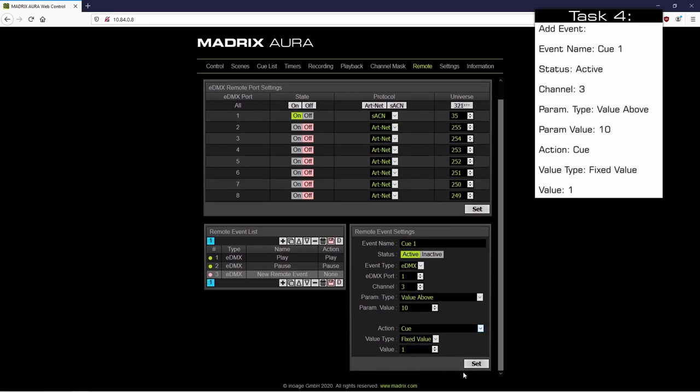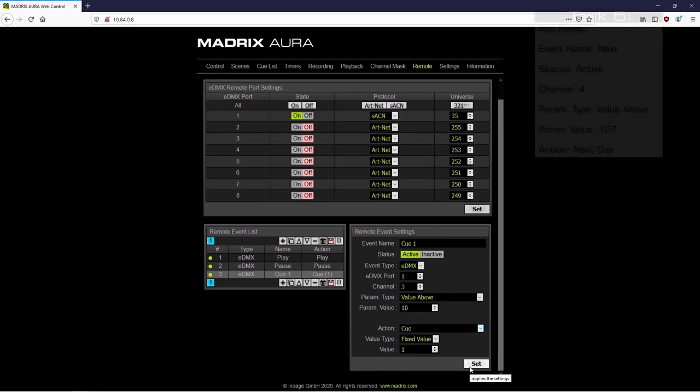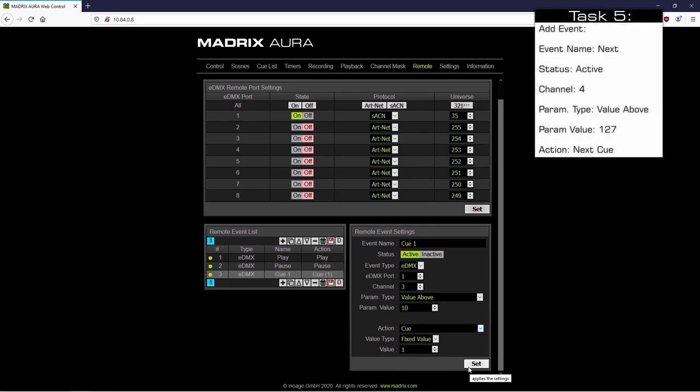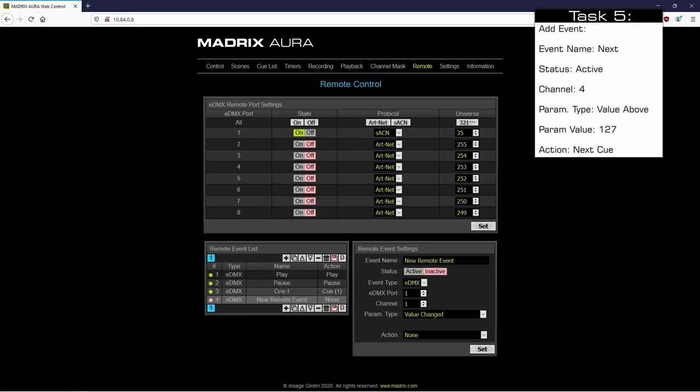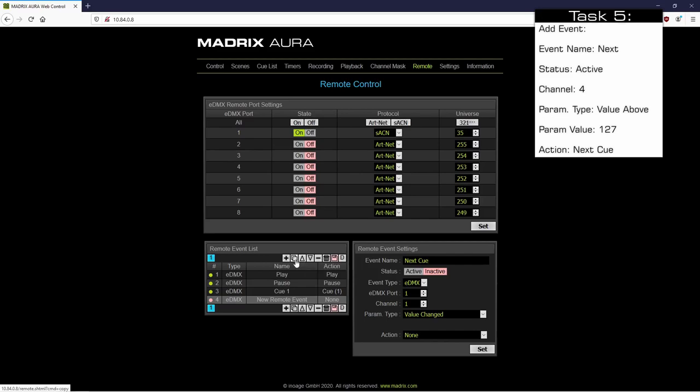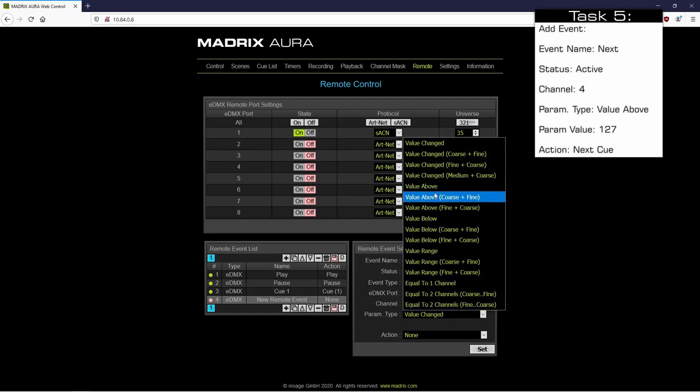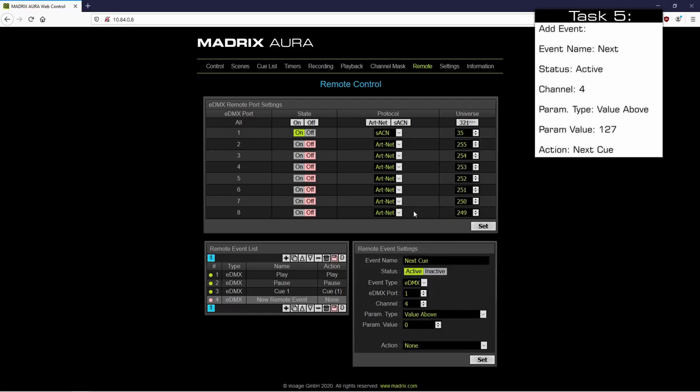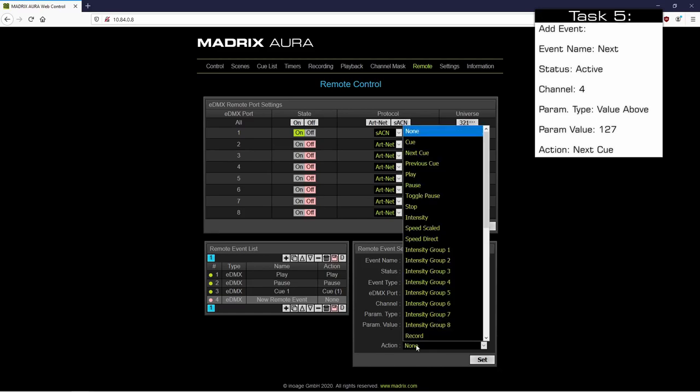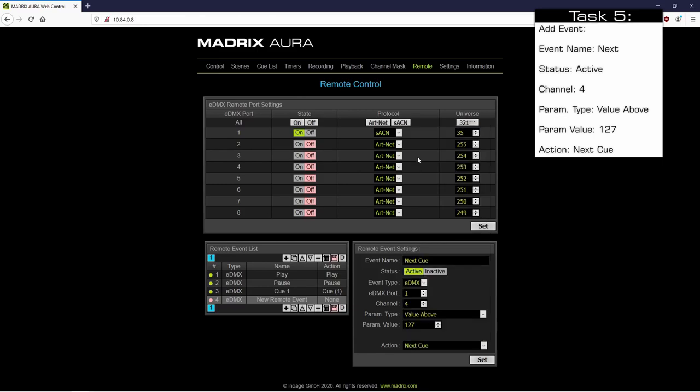As last function for this tutorial, we want to add the functionality to activate the next cue of the cue list. Therefore we click the plus button again. As event name we call it Next Cue. We activate this remote event. We change the channel to number 4. As parameter type we set also Value Above. And according to our task, we have to change the parameter value to 127. As action we choose Next Cue. And we click Set.